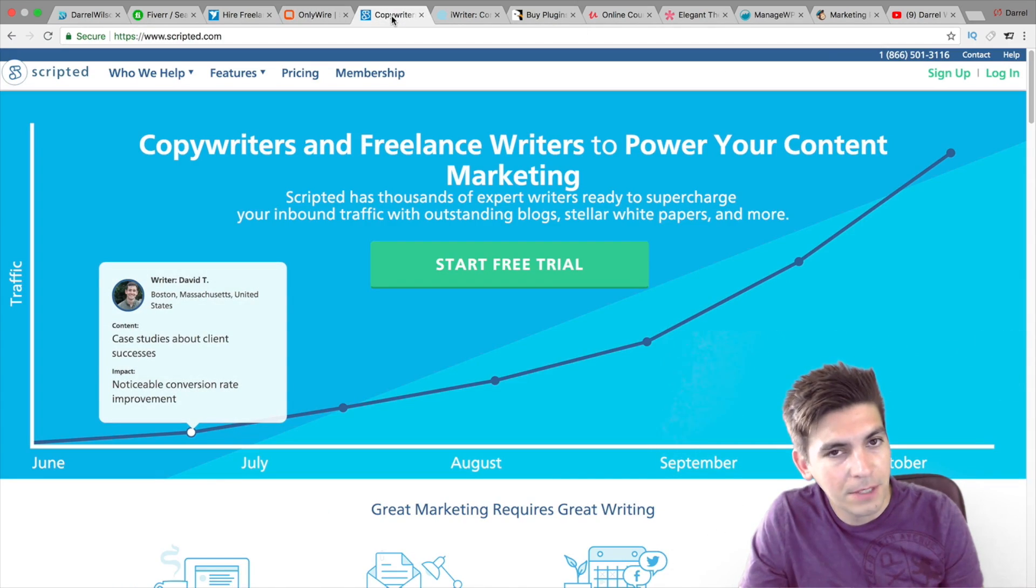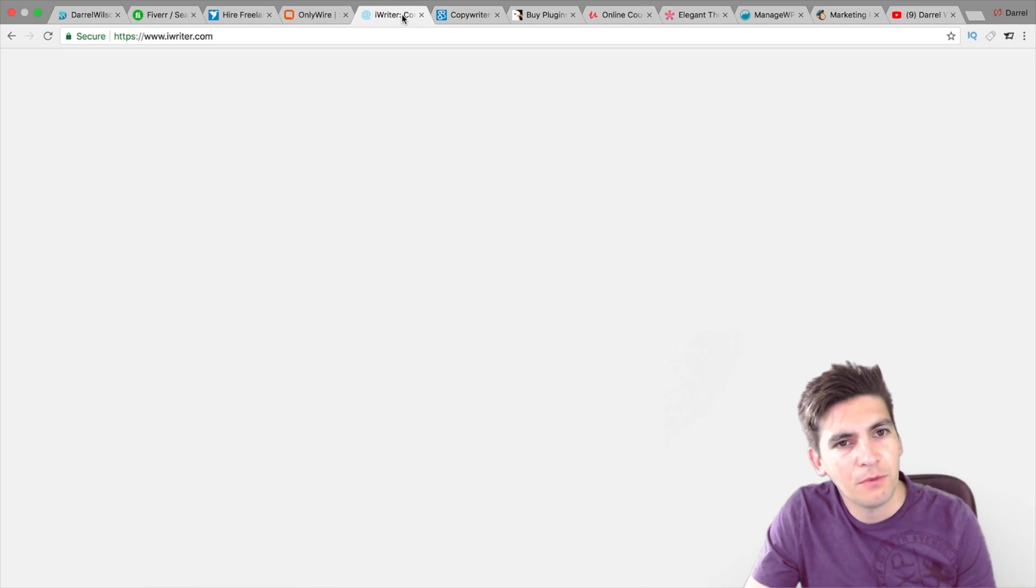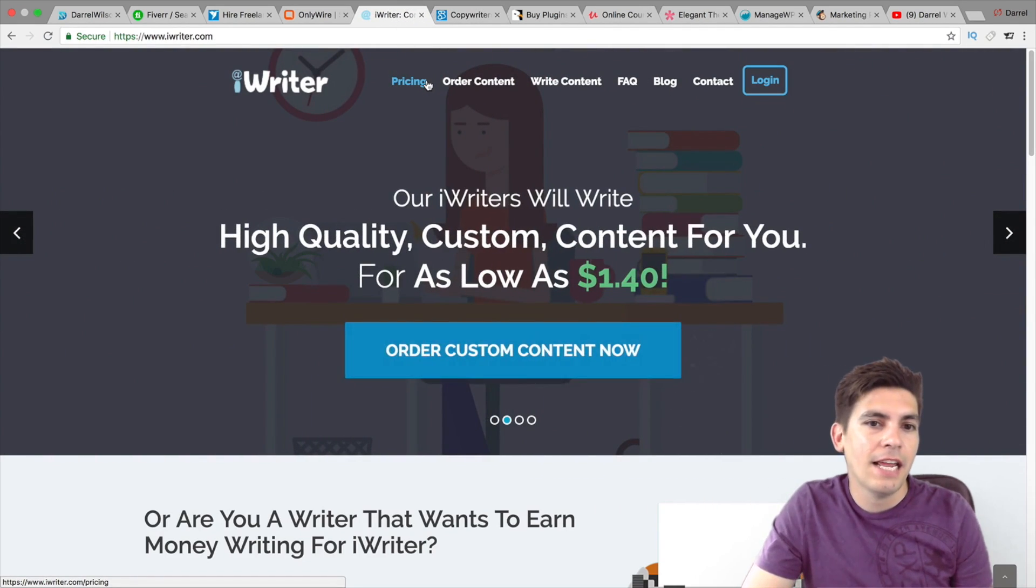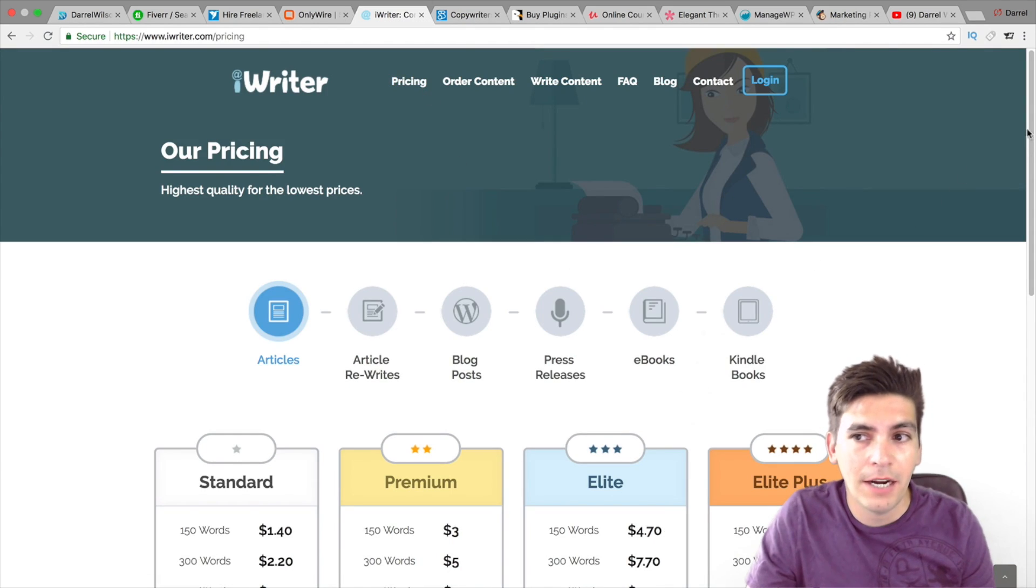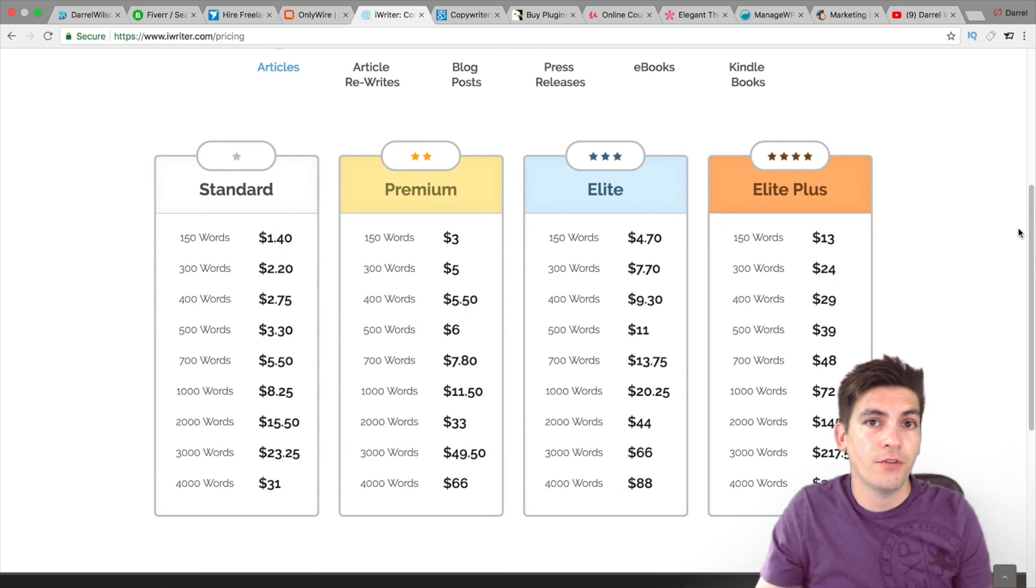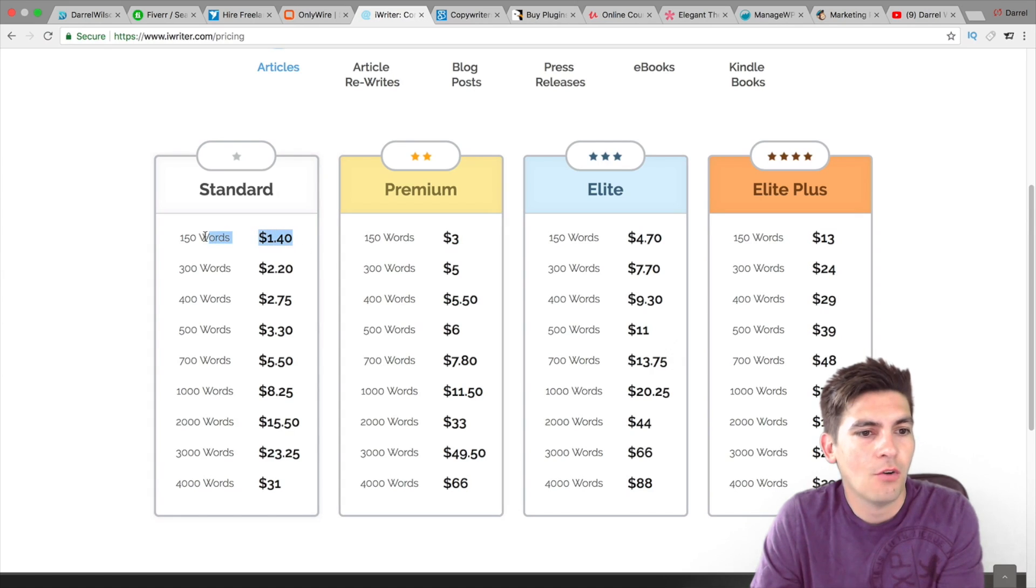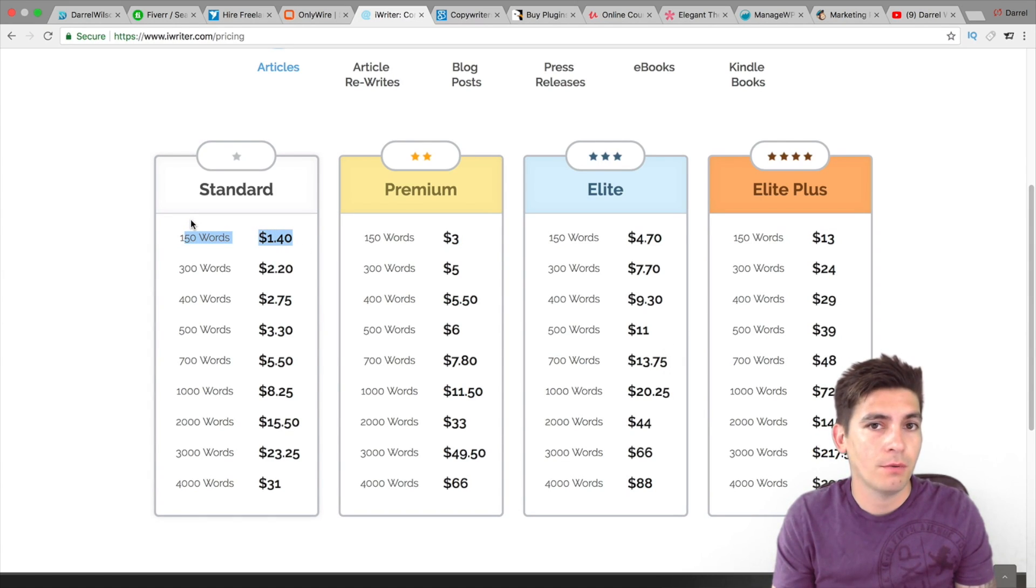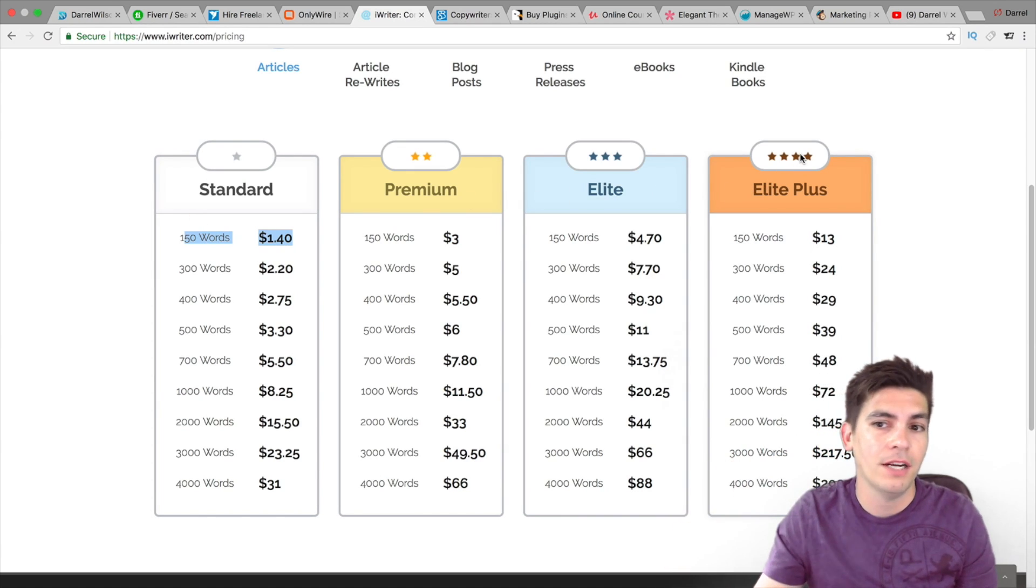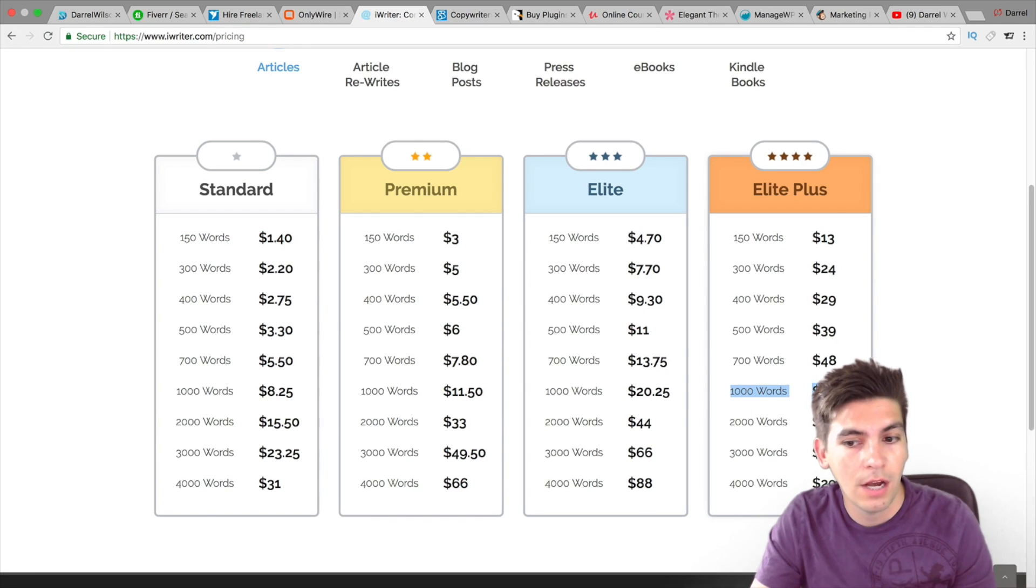Next is iWriter. iWriter is a low budget content writing company. You can find content writing for your blog posts or for your blog for as little as $1.40. So right here, you can have a blogger write for $1.40. Now, each of these bloggers are ranked depending on their reviews. So if you have a blogger that's ranked really well, like Elite Plus, they're going to charge a little bit more. So right here, you have a thousand words for $72 or 2,000 for $1.45, etc.